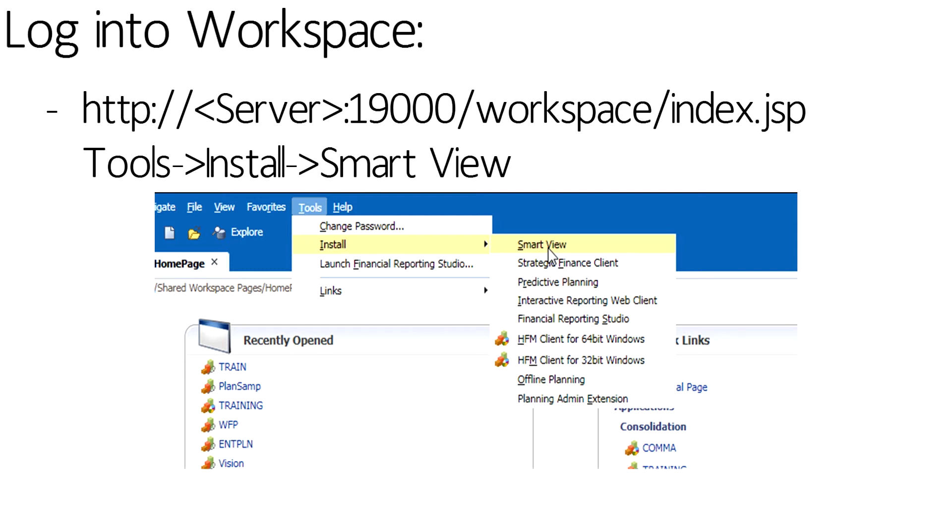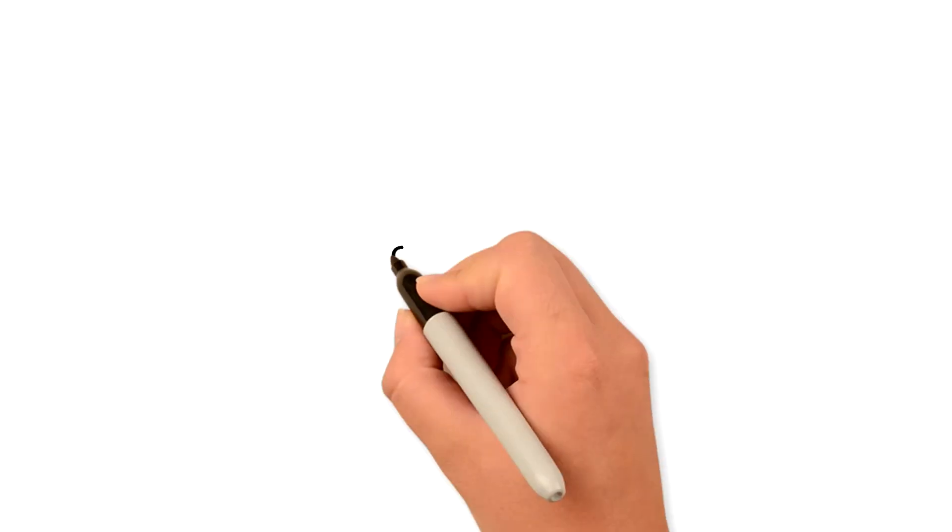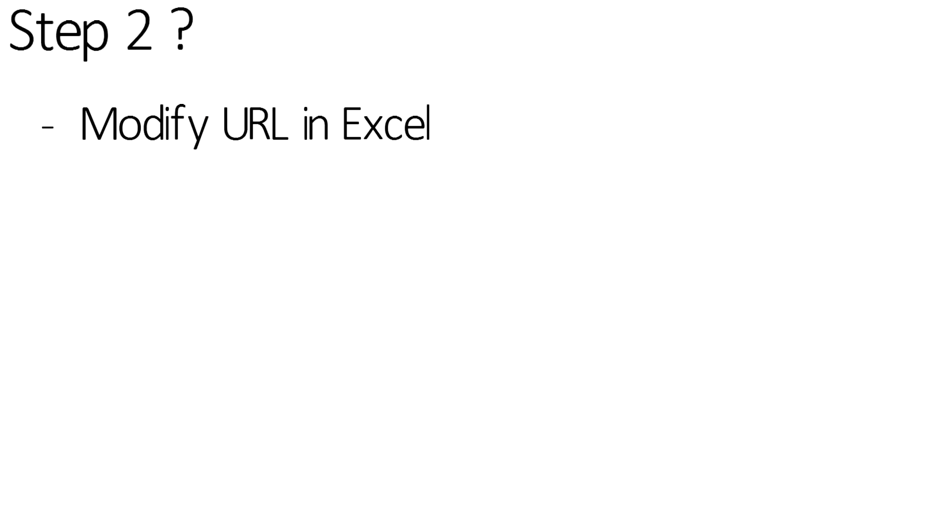If you're using a release prior to EPM 11124, you will need to be an administrator on your machine. In order to pull the data from the data sources, the URL must be modified in Excel. Step 2: Modify the URL in Excel.